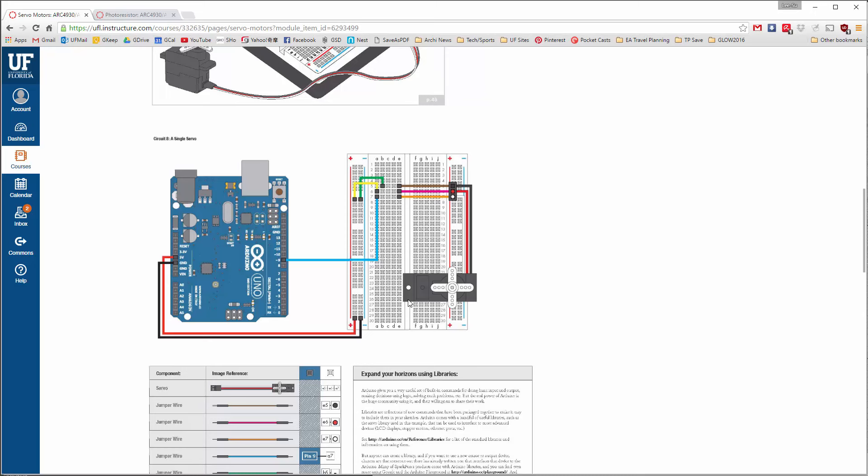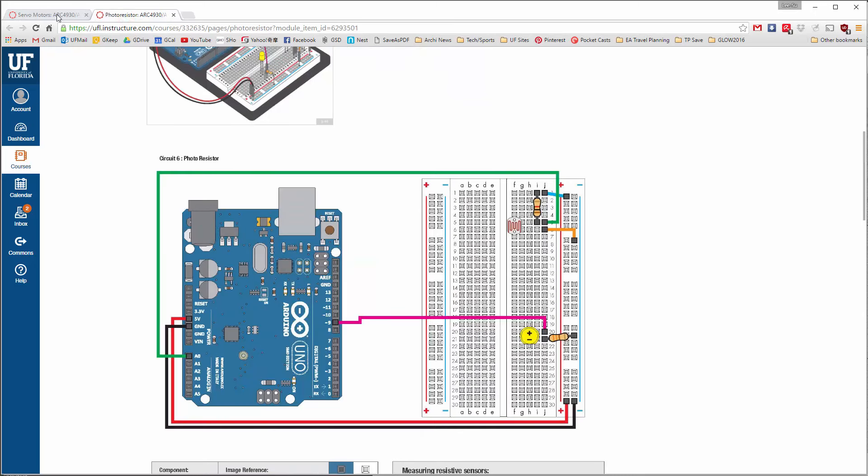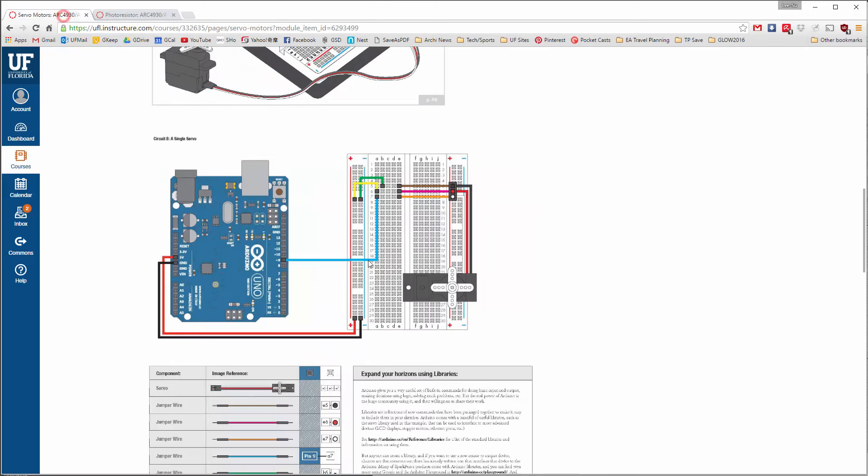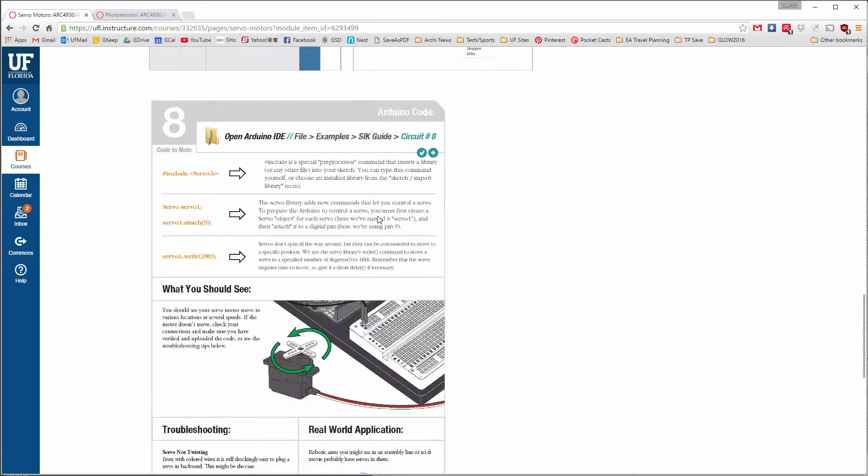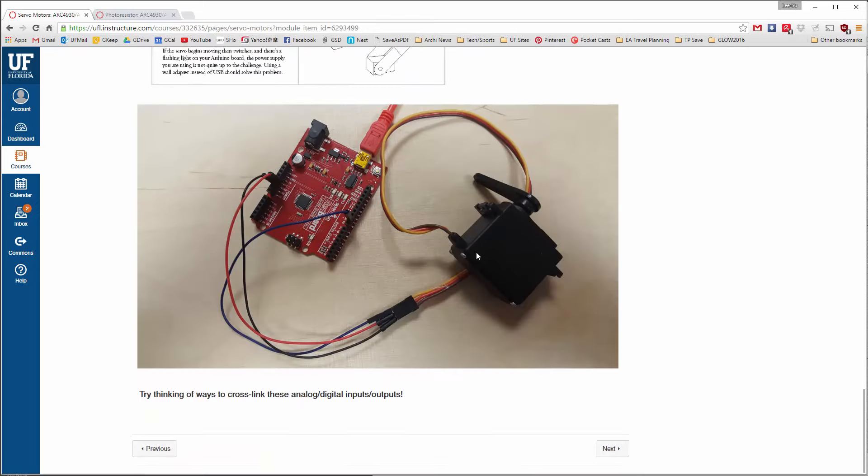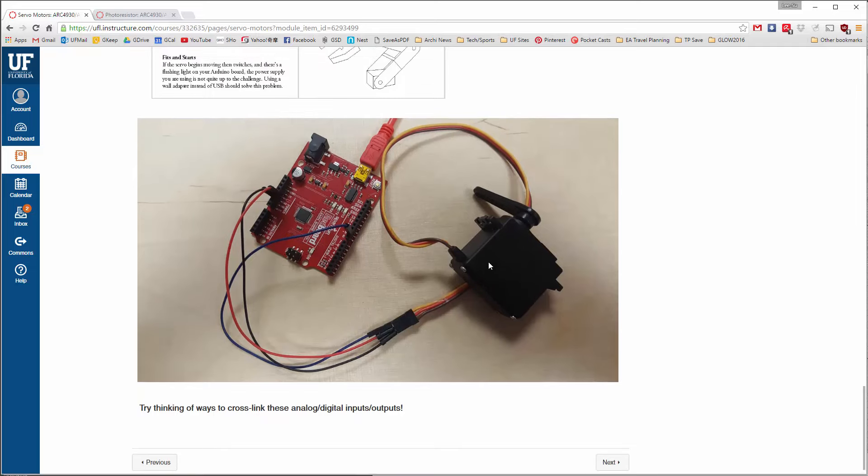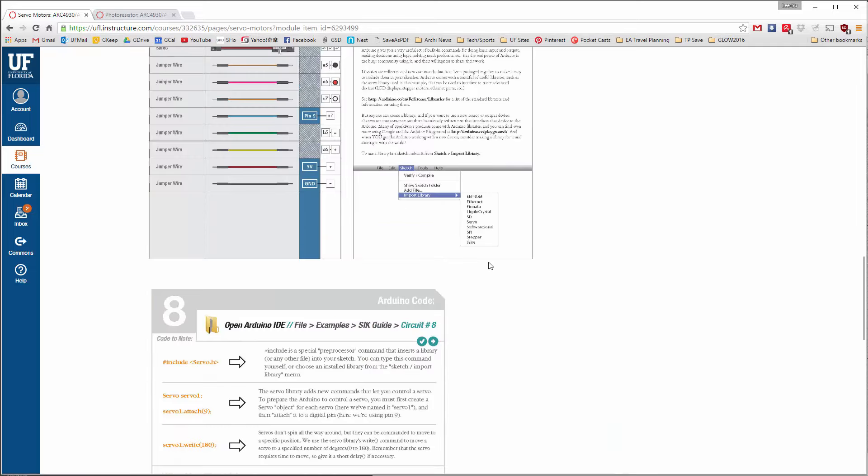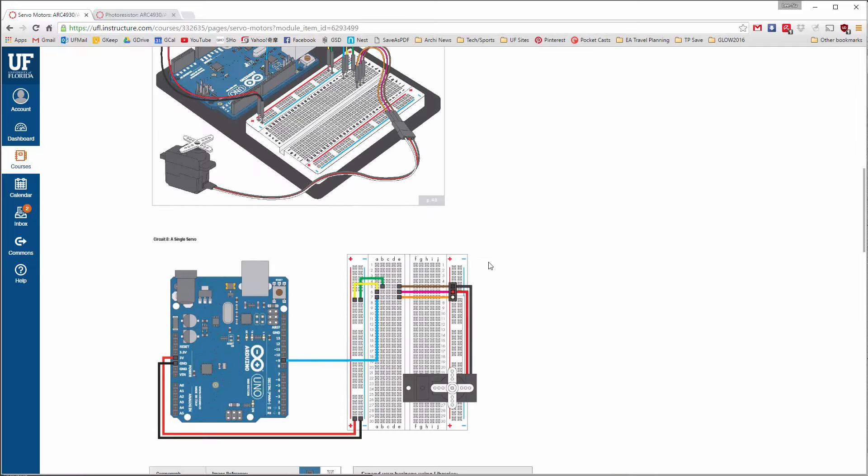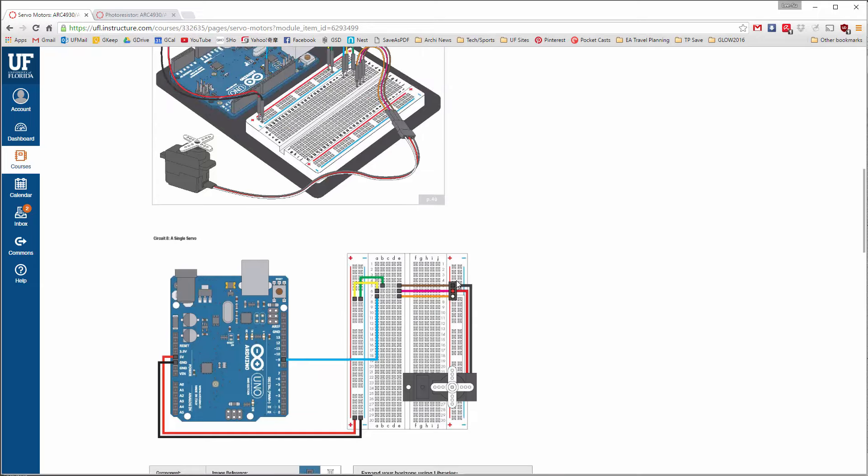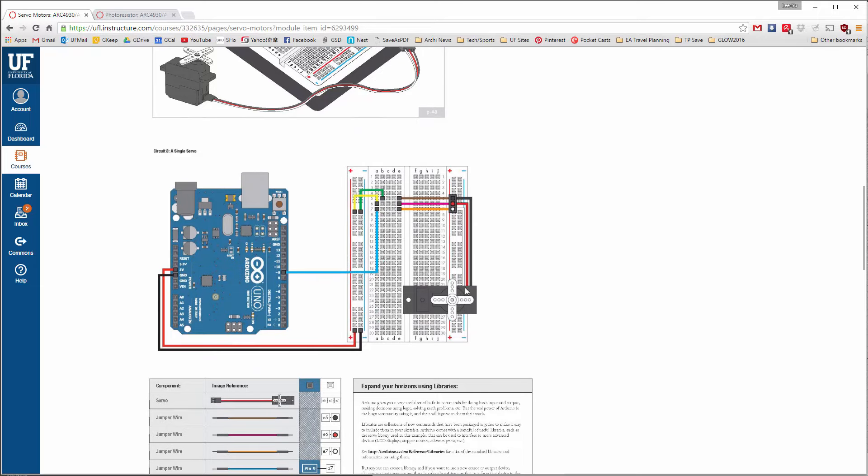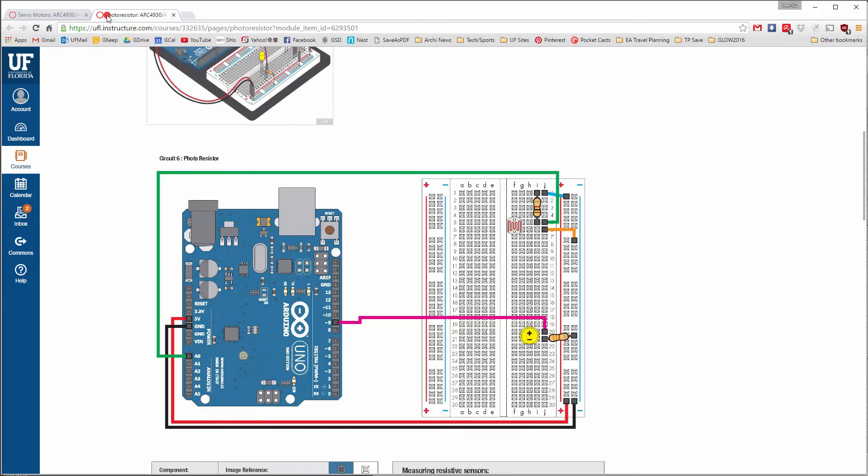Our input here is going to be the photoresistor sensor circuit that we did in the last class, and then our output circuit is going to be the servo motor that you guys have been messing around with in your exercise. It's basically combining this photoresistor circuit to run alongside the servo circuit. This is plugging it directly, which for larger servos you shouldn't do, but we'll get into that a little bit later.